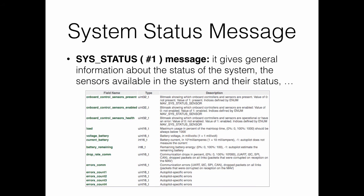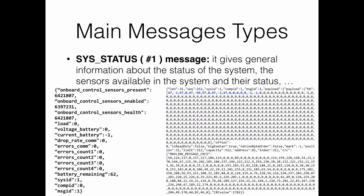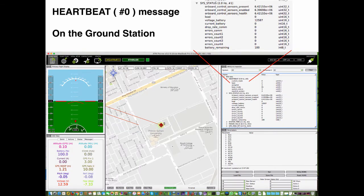This slide presents the system status message with message ID equal to 1. This message typically carries information about the on-board control sensors present in the system and which ones are enabled or disabled. It also provides information about battery status and remaining voltage, as well as communication errors. A concrete example shows the remaining battery is equal to 62%.